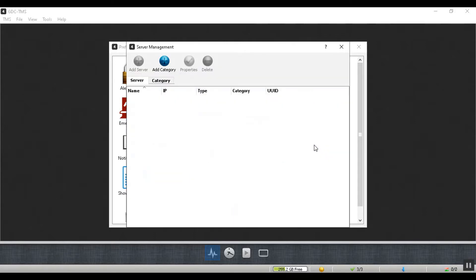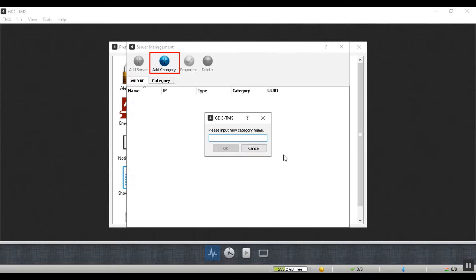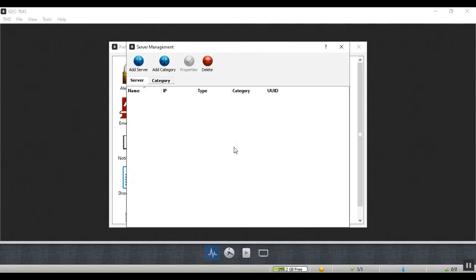Before adding a server, you'll need to add a category. Click on the add category button and type in the category name. This can simply be the name of your cinema. Click OK to create the category.